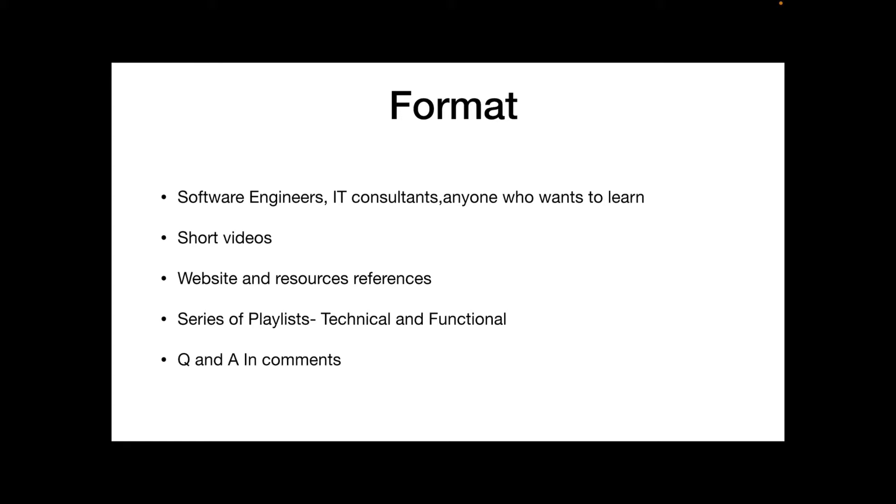I'll be using some websites and resource references. I'll specifically be going with some general websites, general knowledge websites which all of us have been using. For example, I'll be using Wikipedia, Investopedia, anything that is generally available. Wherever possible, I'll try to create a small deck. There'll be a series of playlists, both technical and functional in nature.